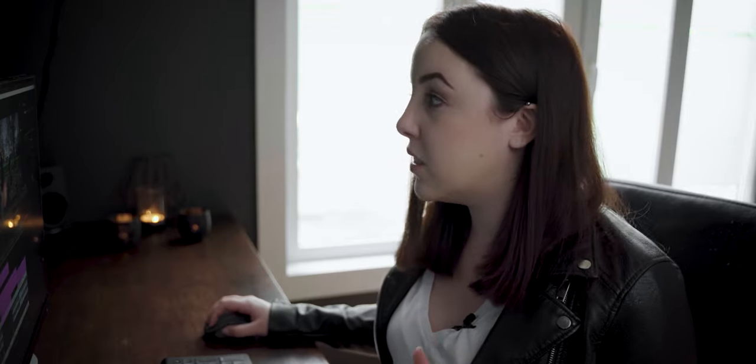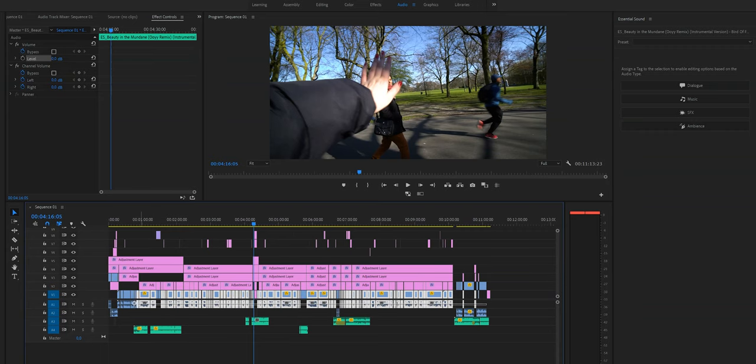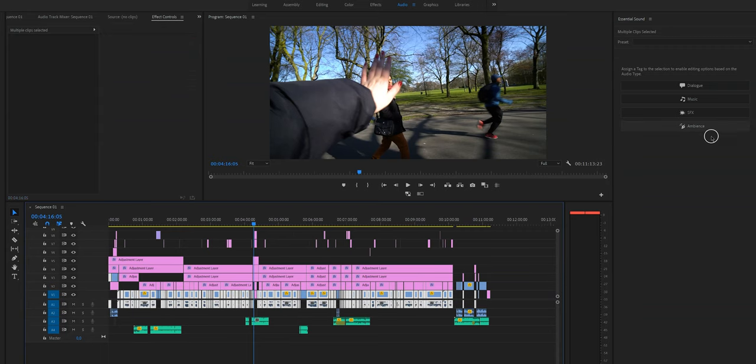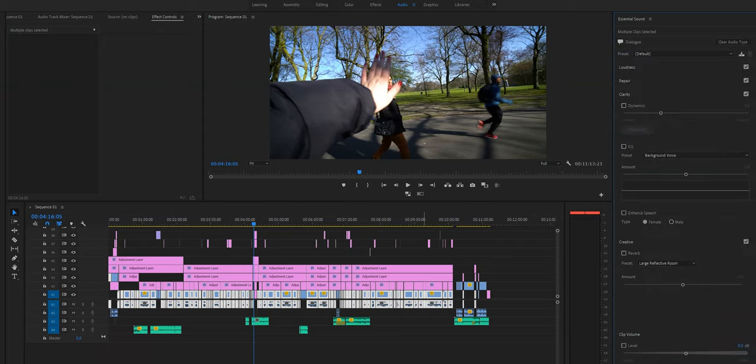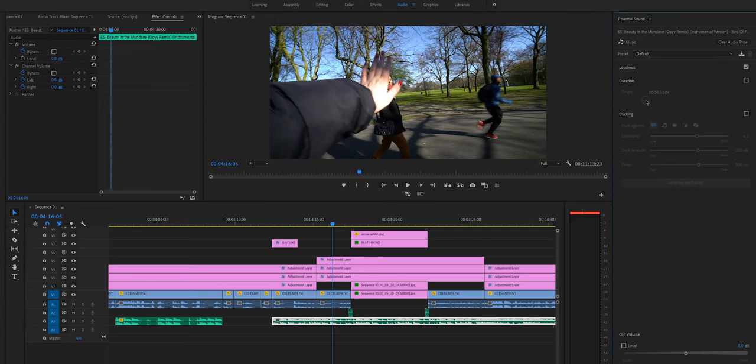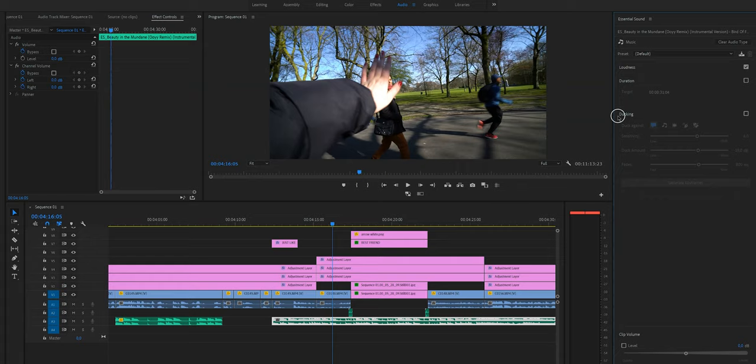The first essential step that we need to do in order to make this work is to label all of our audio accordingly. When you're in the audio workspace you will see right here dialogue, music, SFX and ambience. So just select all of your dialogue clips and then click on dialogue, and then do the same for your sound effects and your music. When you label your music as music you will see a little option right here that says ducking. Go ahead and check that box.